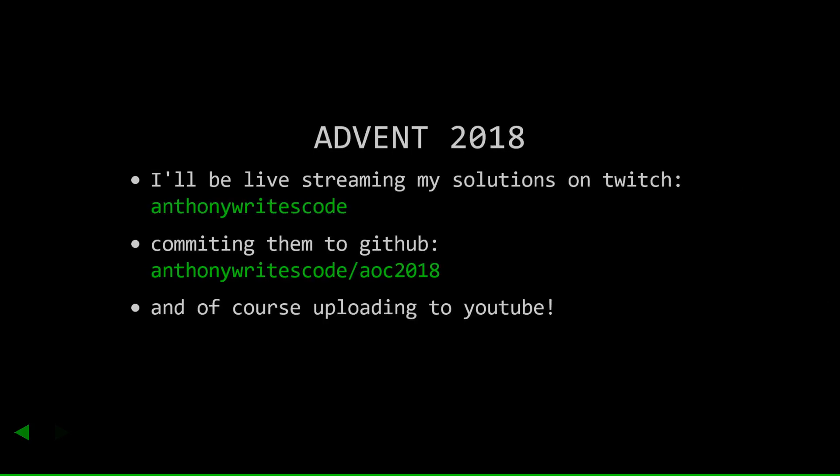And that's it! That's simple! I'll be hacking on these live on stream and committing them to GitHub. You can follow me on Twitch at twitch.tv/anthonywritescode or check out my GitHub solutions under the same name. I'll also be uploading explanations of my solutions to YouTube. No promises on the upload schedule, but I'll try and get them up as soon as possible. As you can tell, I'm already at least a day late. Anyway, thanks for watching and have a good one!